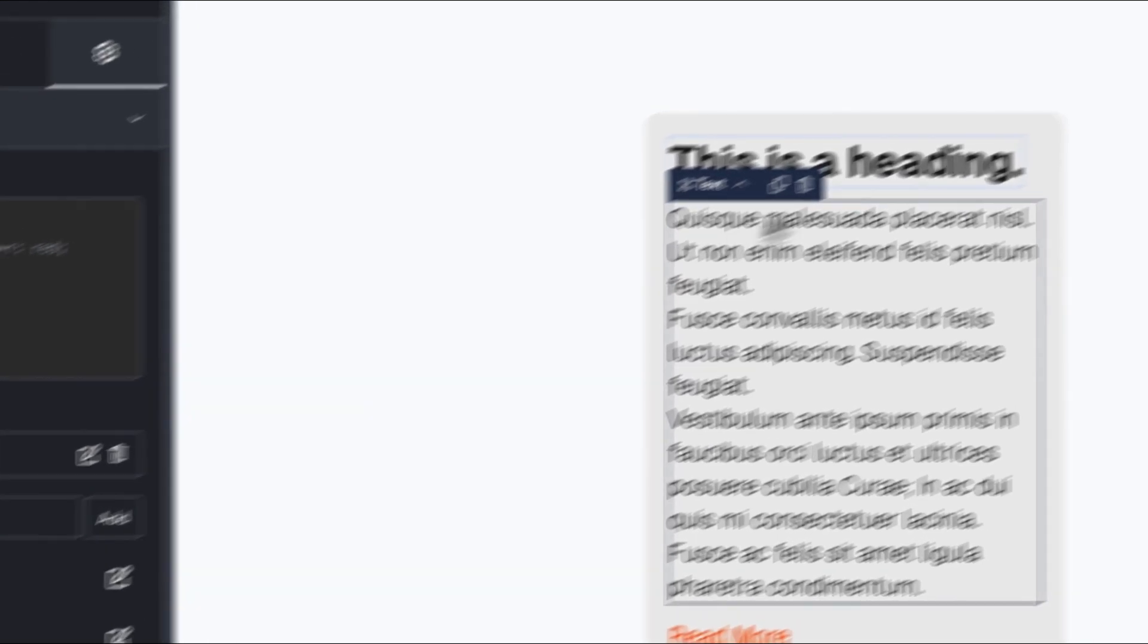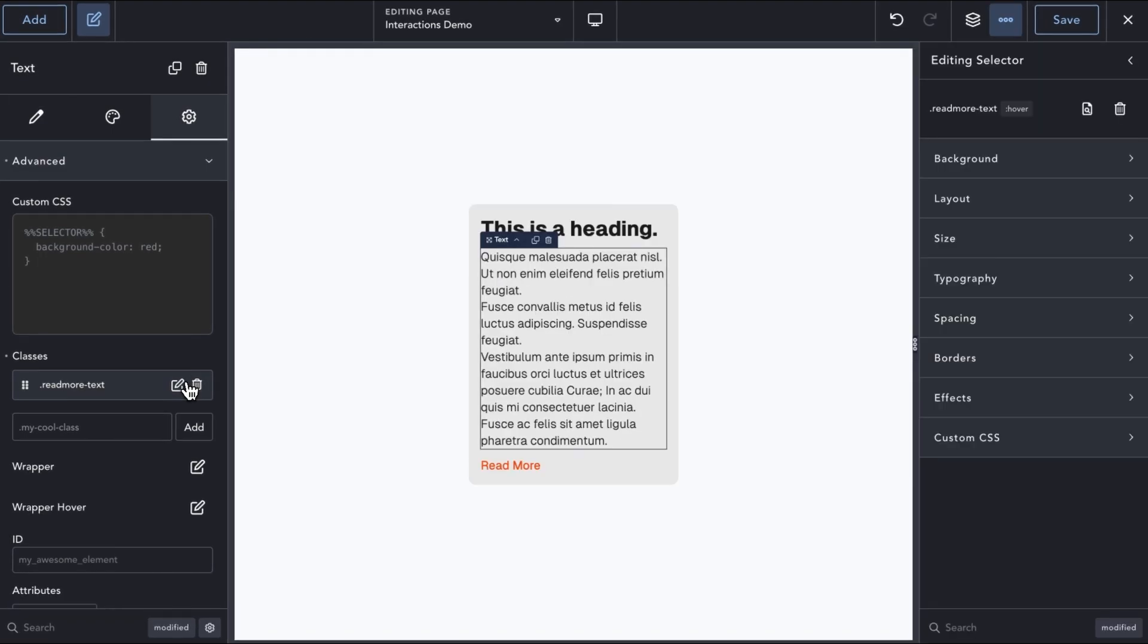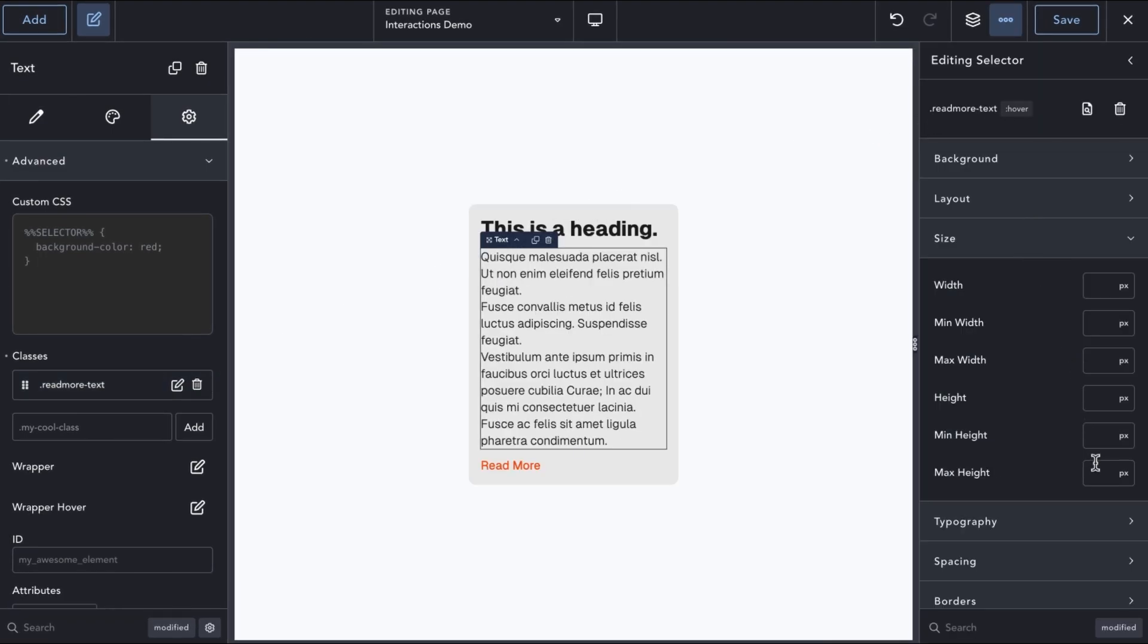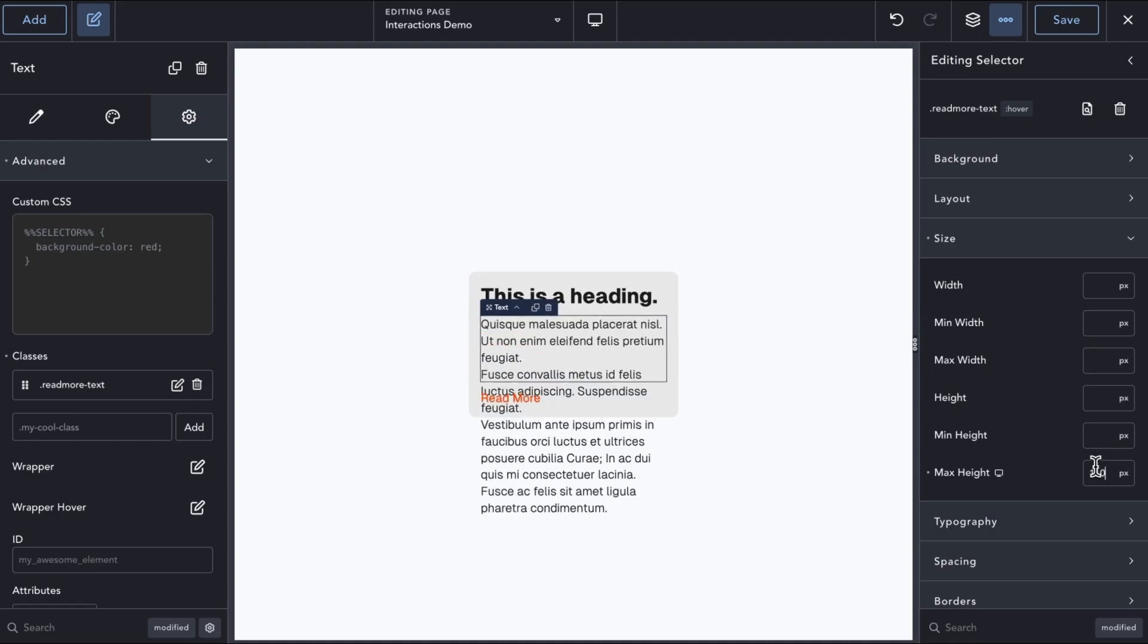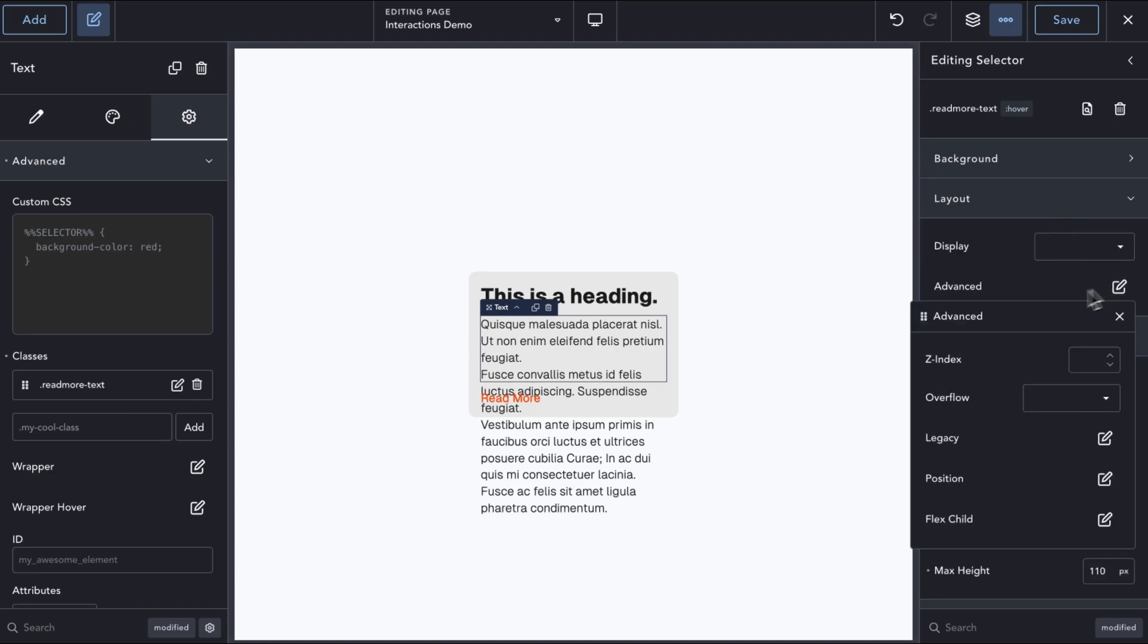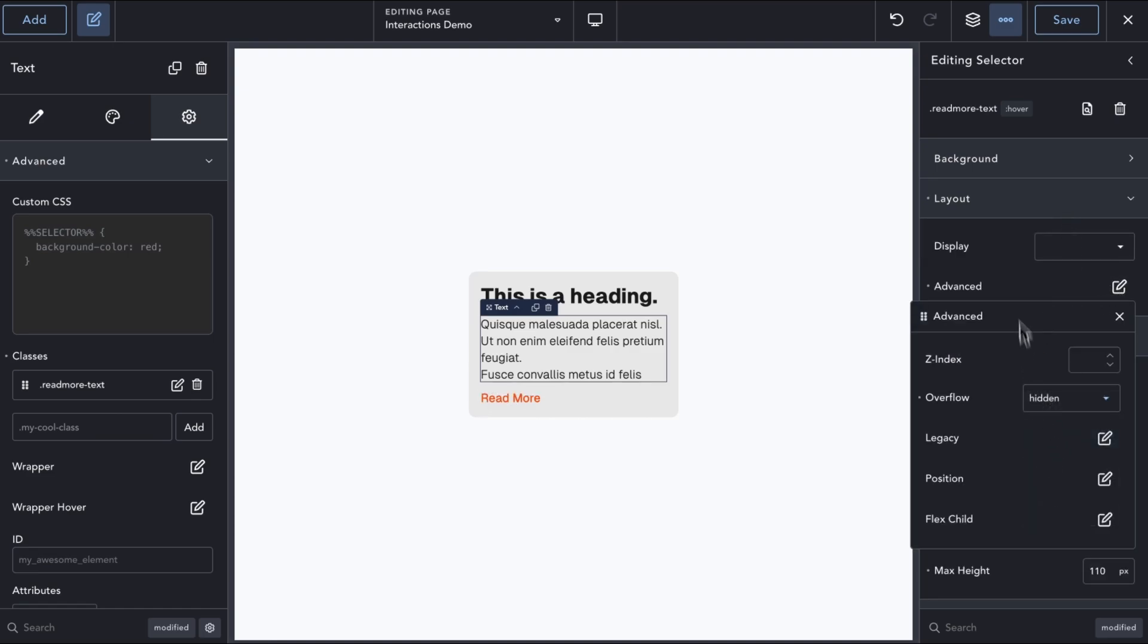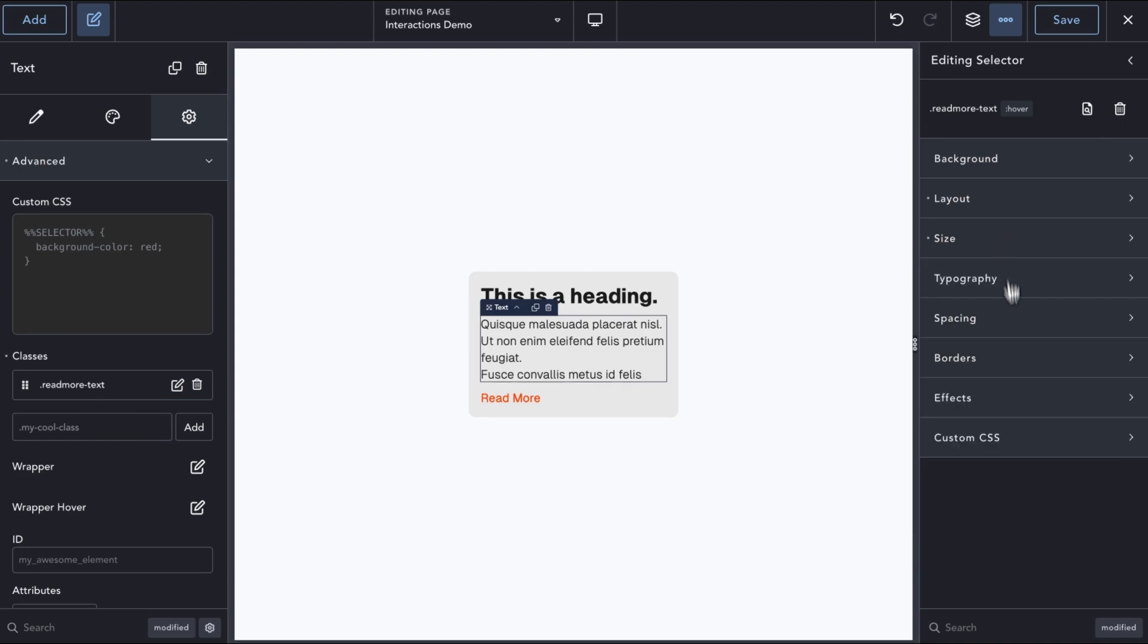We will then edit the new class and define the default state of our element. In this case, we will use the MaxHeight property to transition the card from the partially hidden to the fully revealed states. We will add a MaxHeight of 110 pixels, add an Overflow hidden, and define a transition to smooth out the animation.